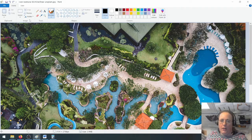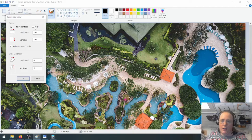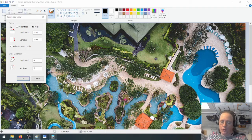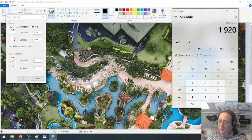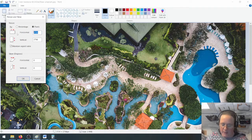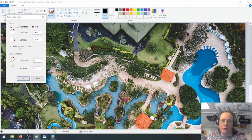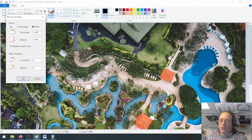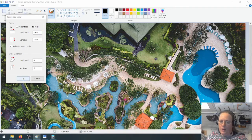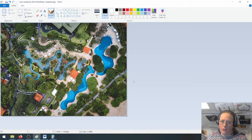Make sure that 'maintain aspect ratio' is checked — that means it will stay the same shape rather than being stretched or squashed. Click OK, and there you are. It has reduced our image to that size.